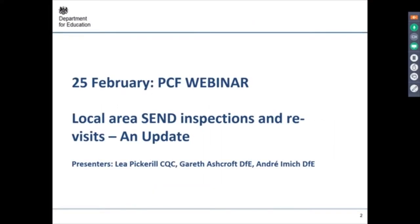Today's webinar is about the local area SEND inspections and the revisits. I'm sure many of you will have a lot of information about that already, but we wanted to provide this opportunity for an update.